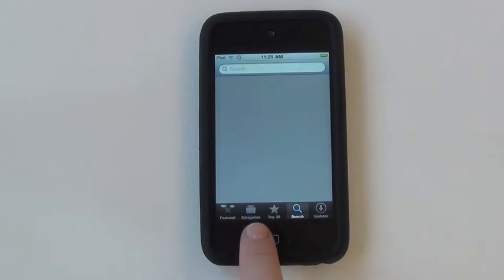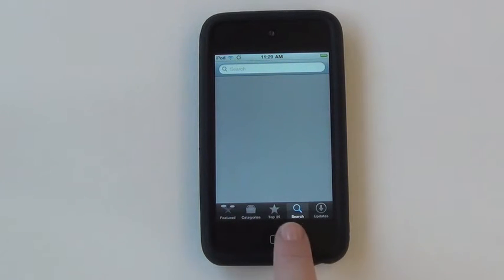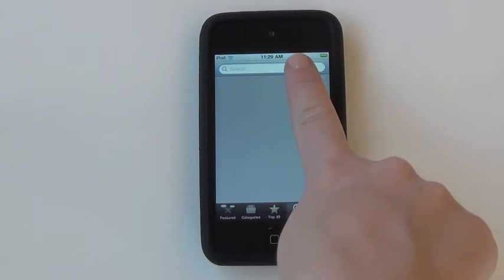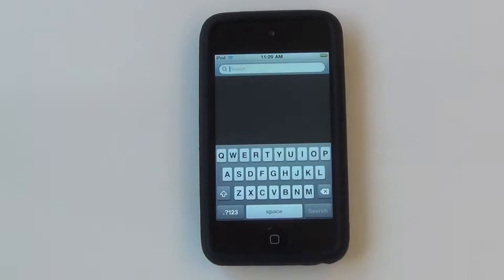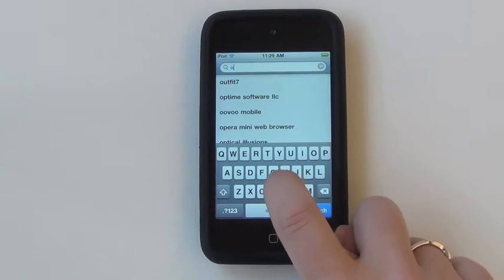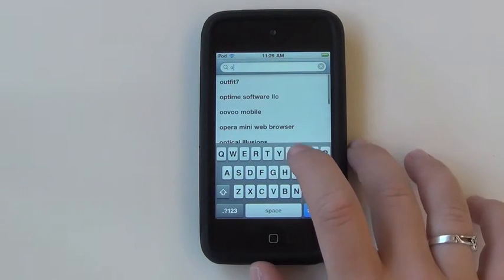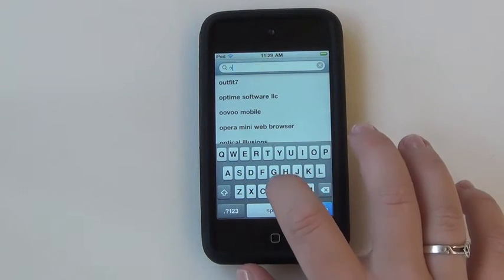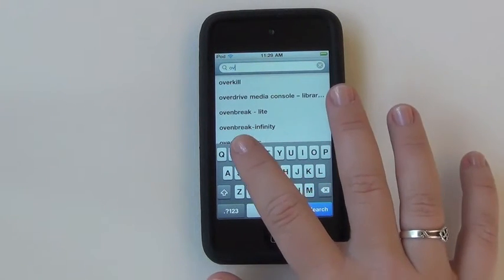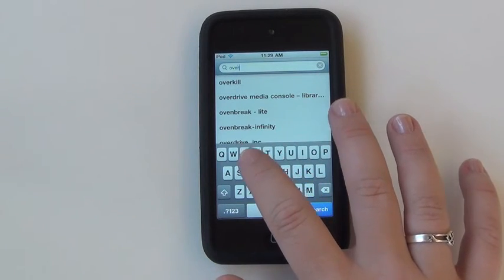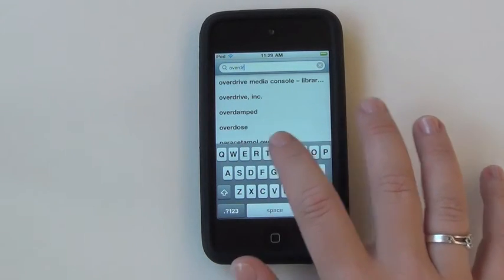Make sure to select the Search button from the bottom menu. In the search bar, type in OverDrive. It's a popular application, so it will likely show up in the suggestions below.